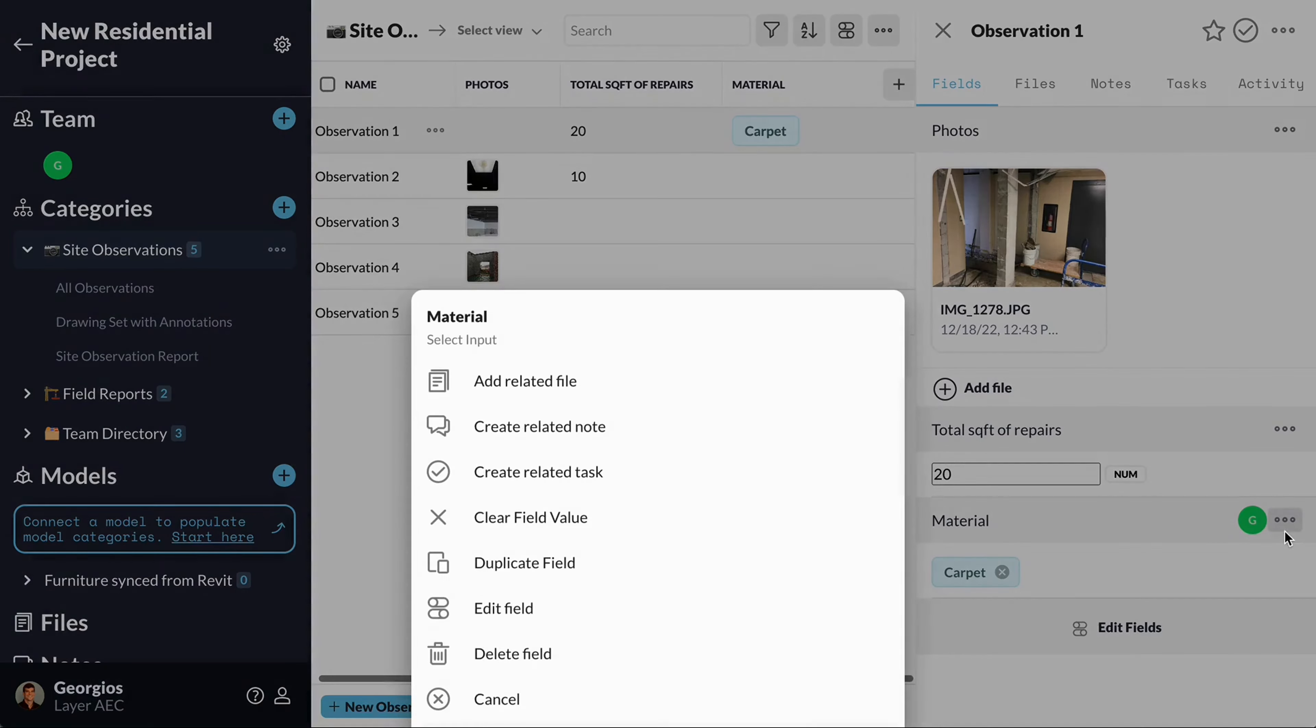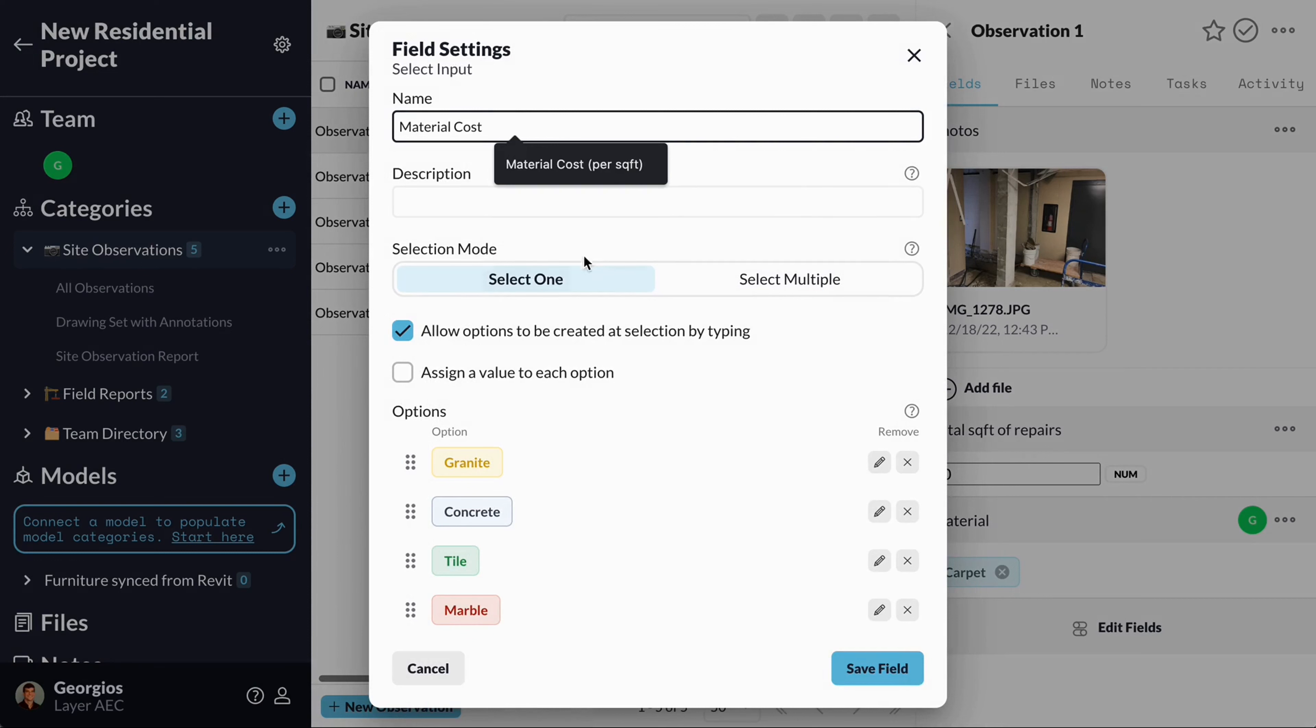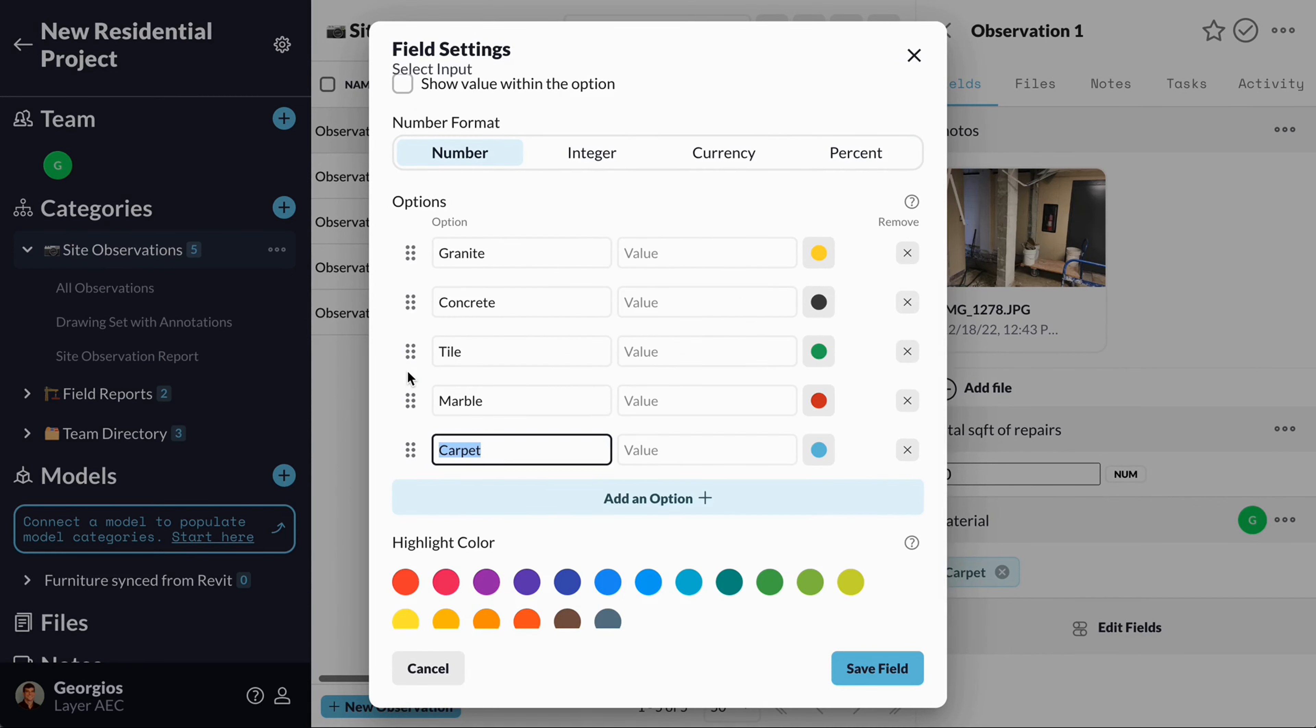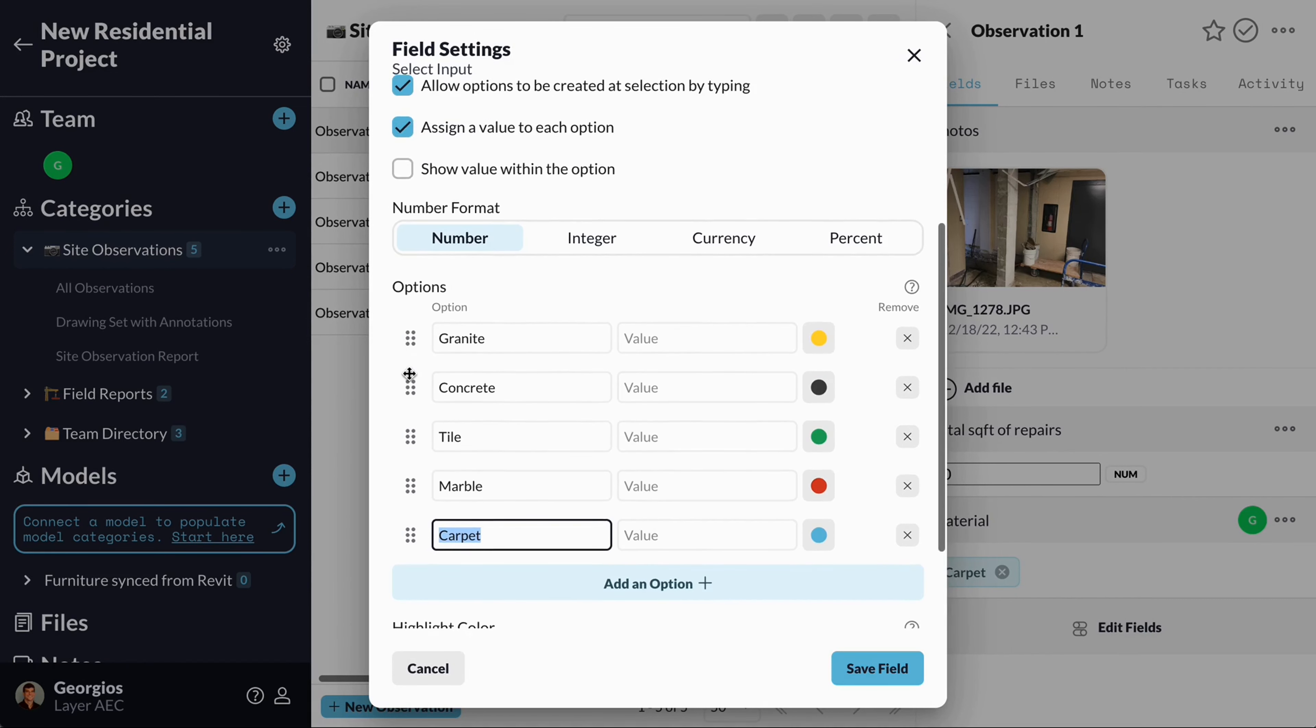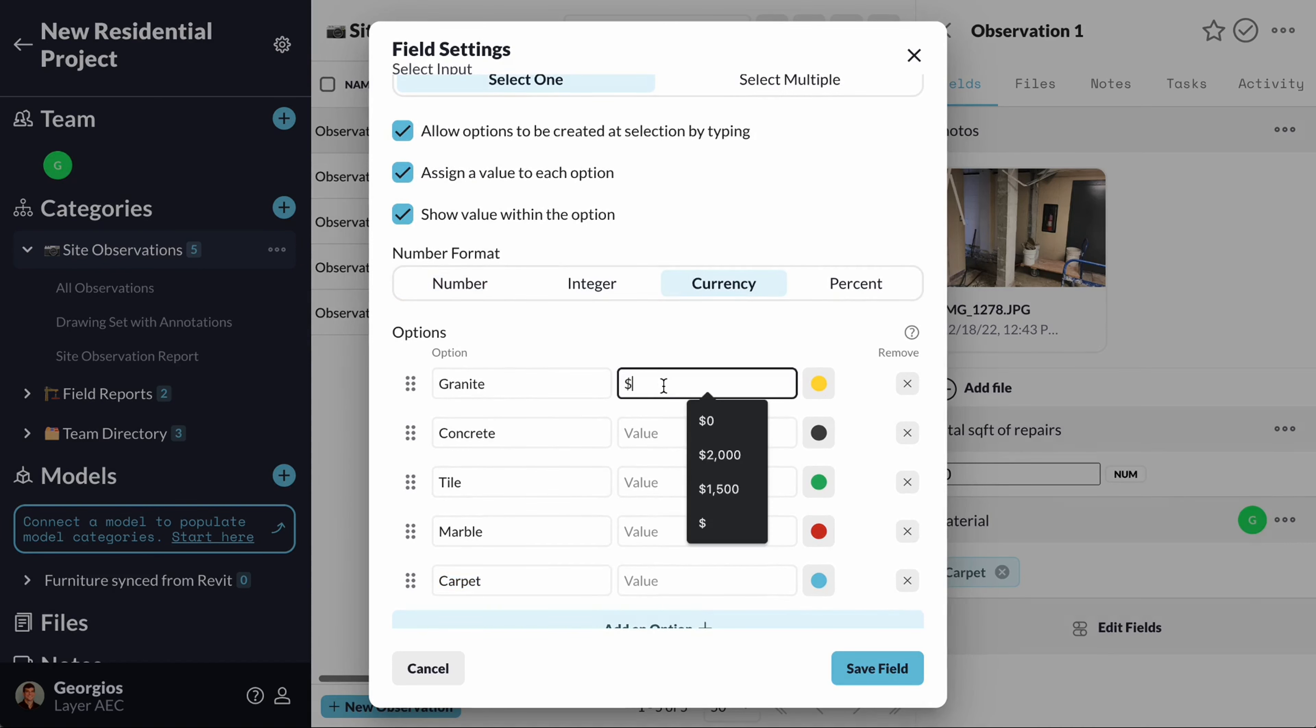Options can also be assigned a value to correspond with a label. I will change my field to track my material cost per square foot. This value can be a number, integer, currency, or percent. I can also display this value next to my material.